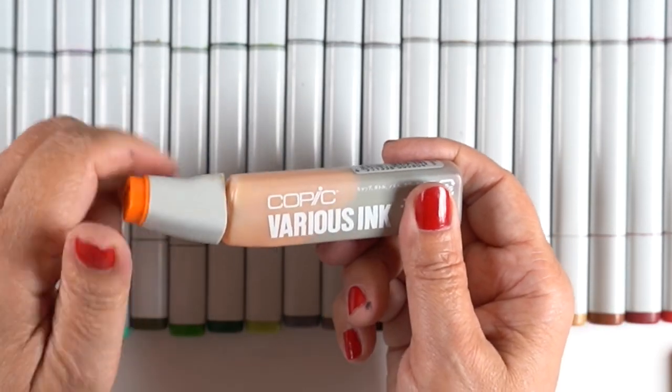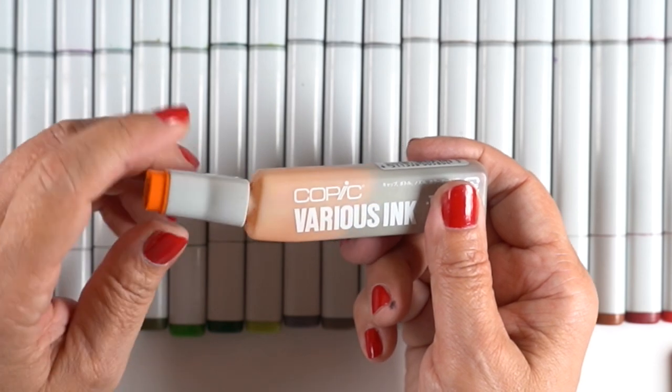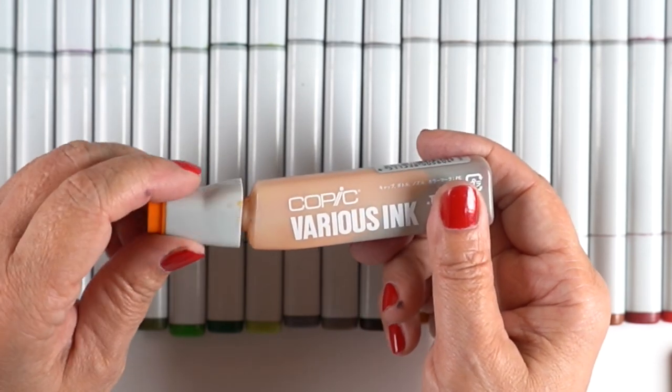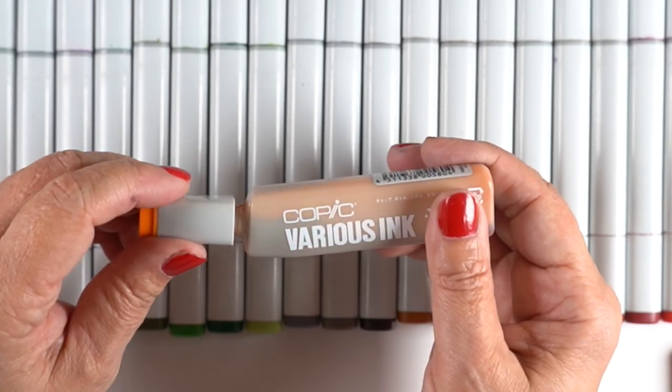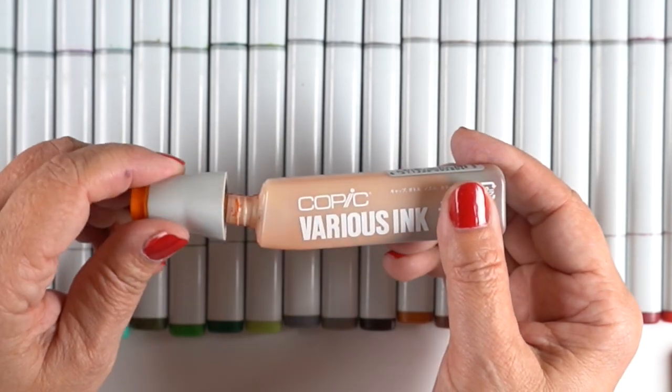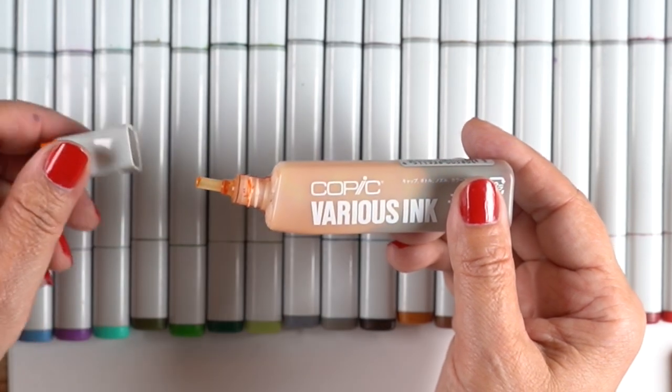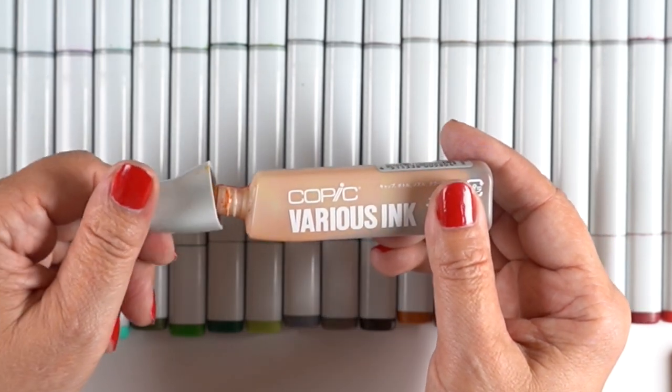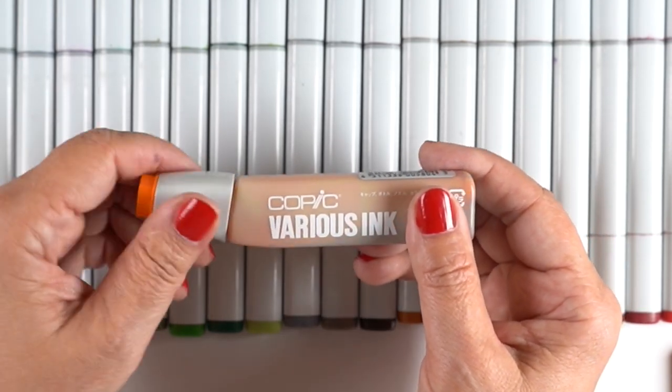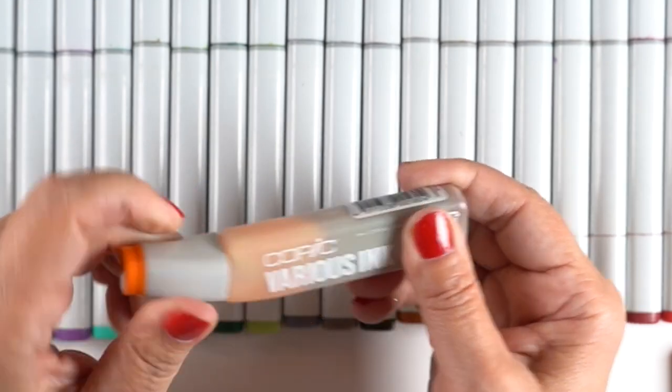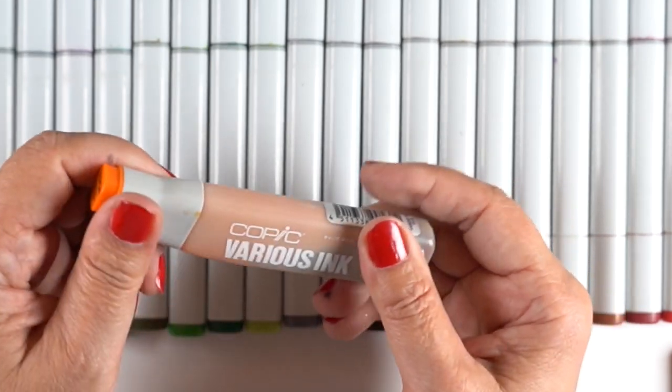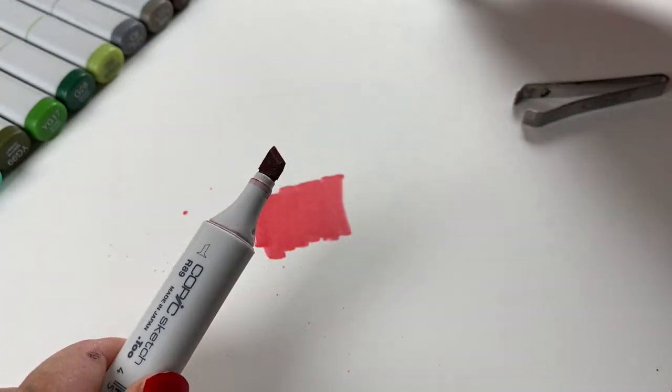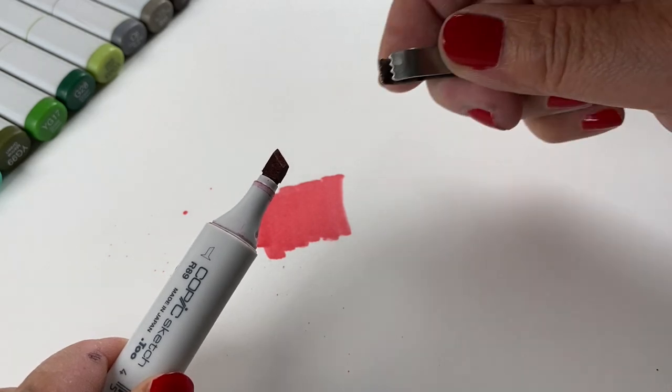As much as it's painful to pay the new price, they still make the best alcohol ink markers out there and I'm not going to change. I keep trying other brands and I'm not satisfied with any of them so I'm sticking with Copic and I'm not going to get mad at them.